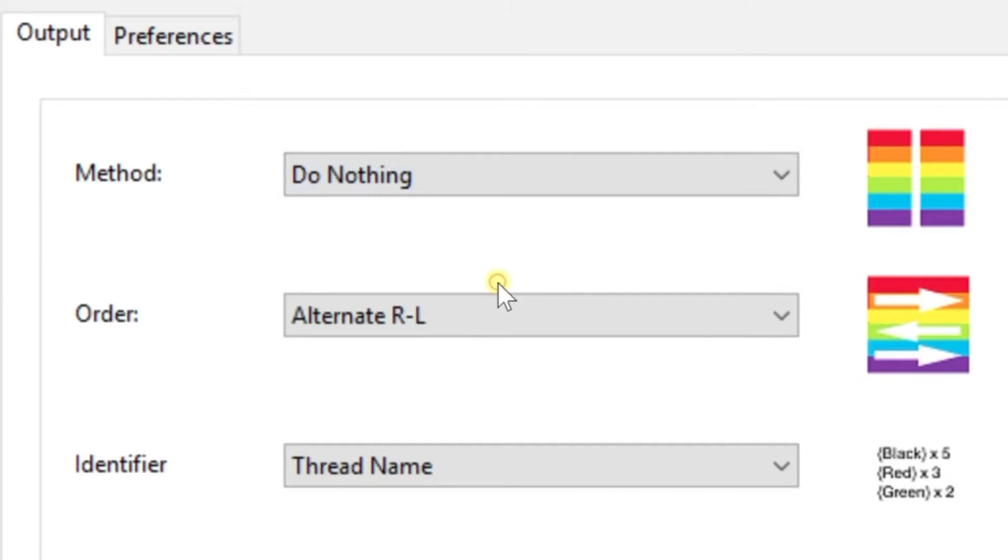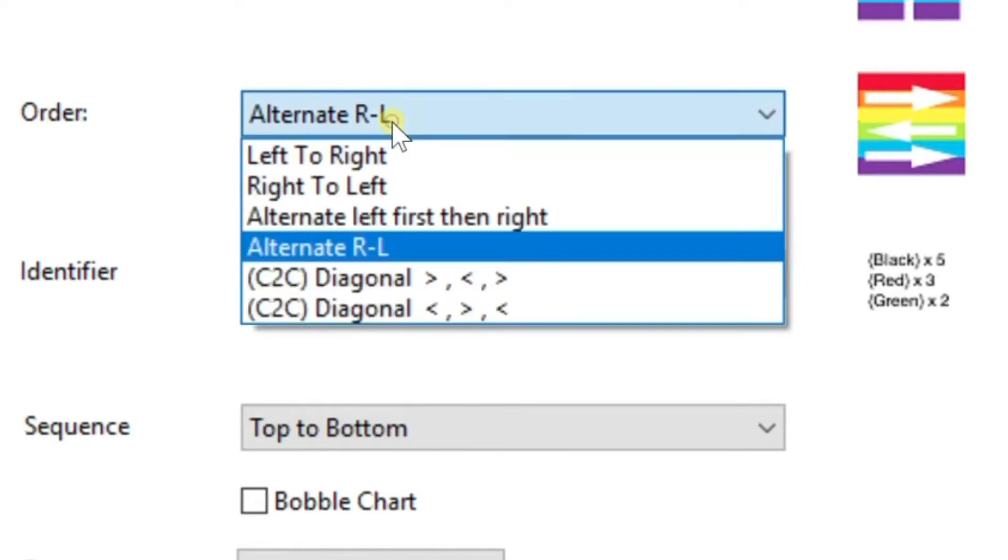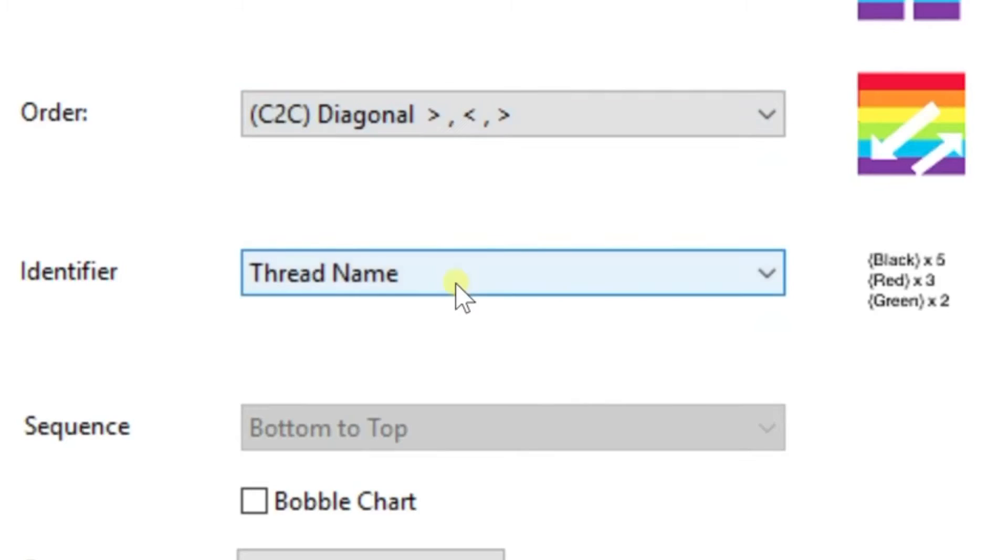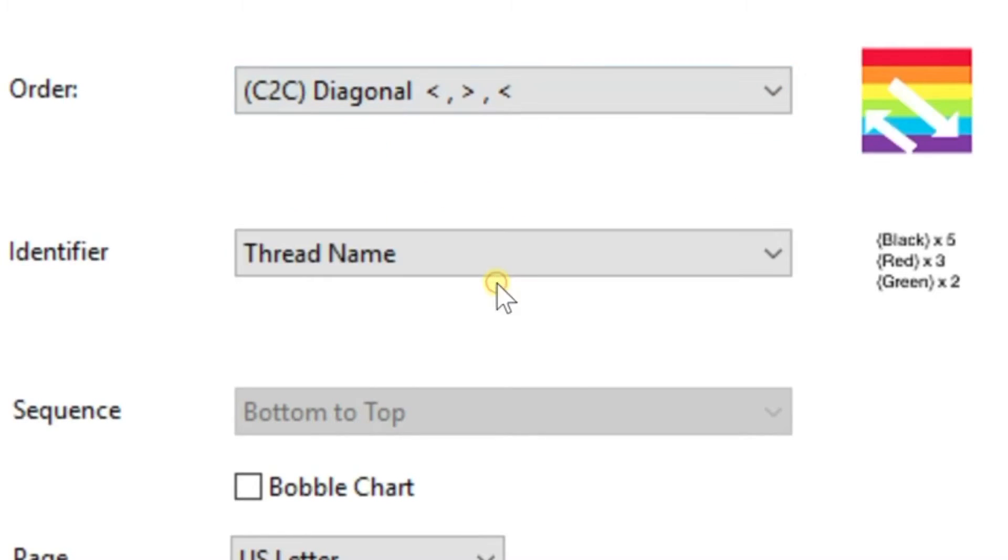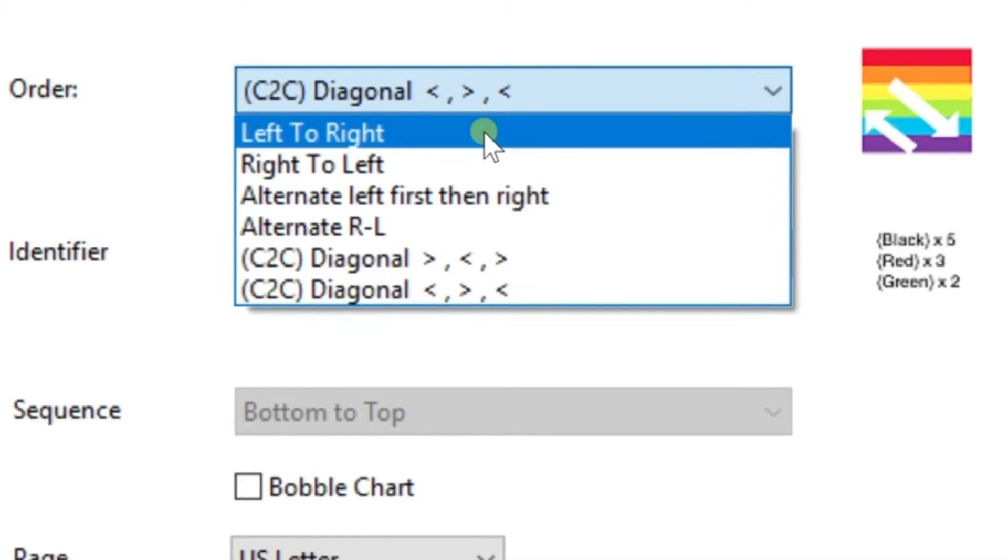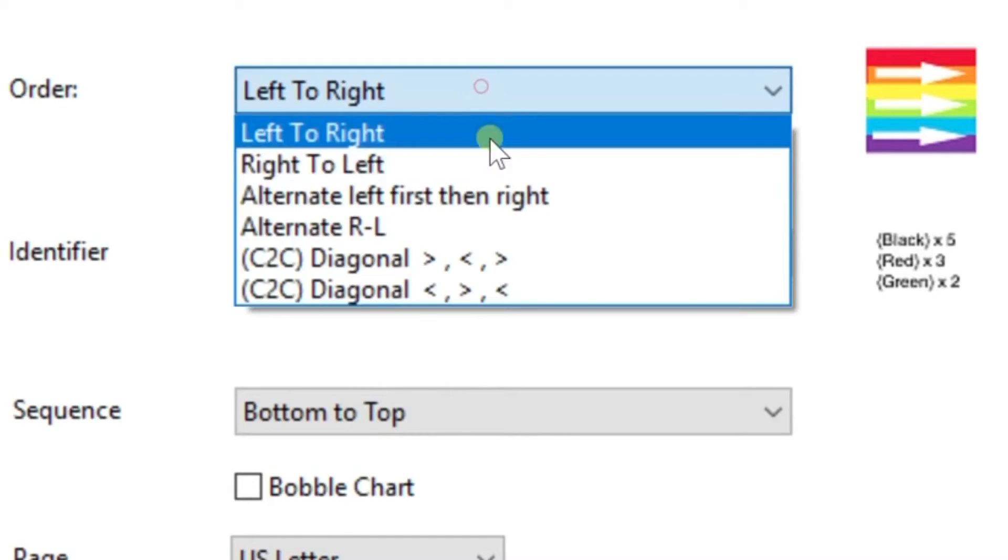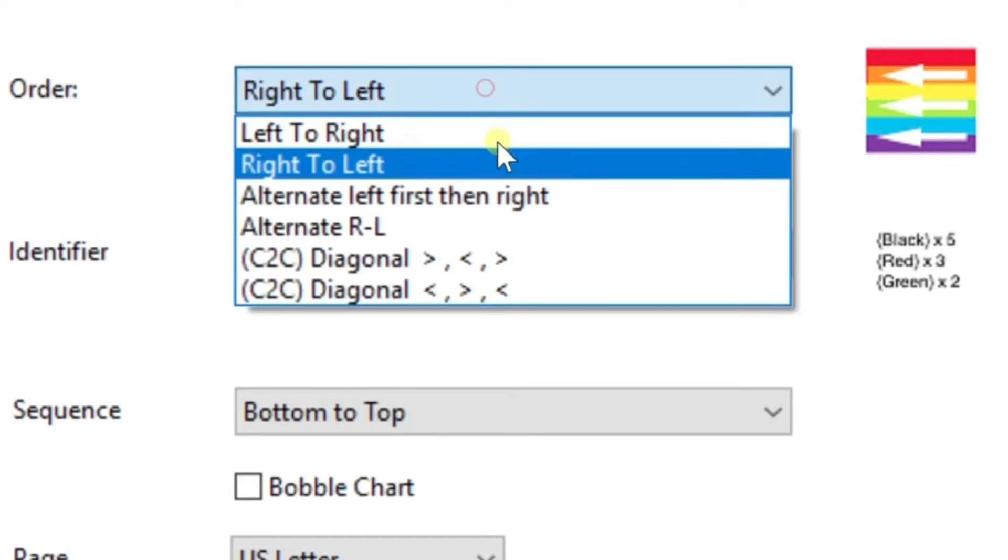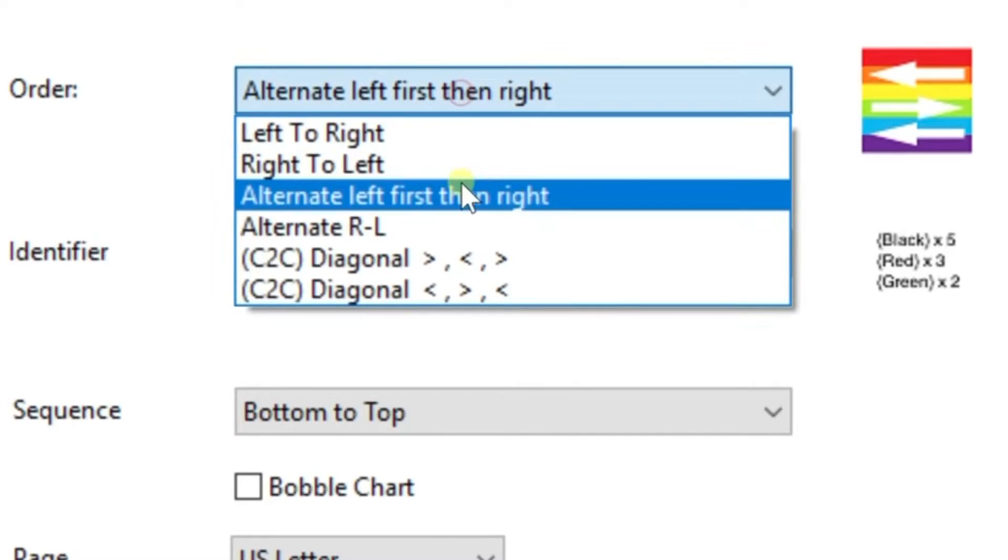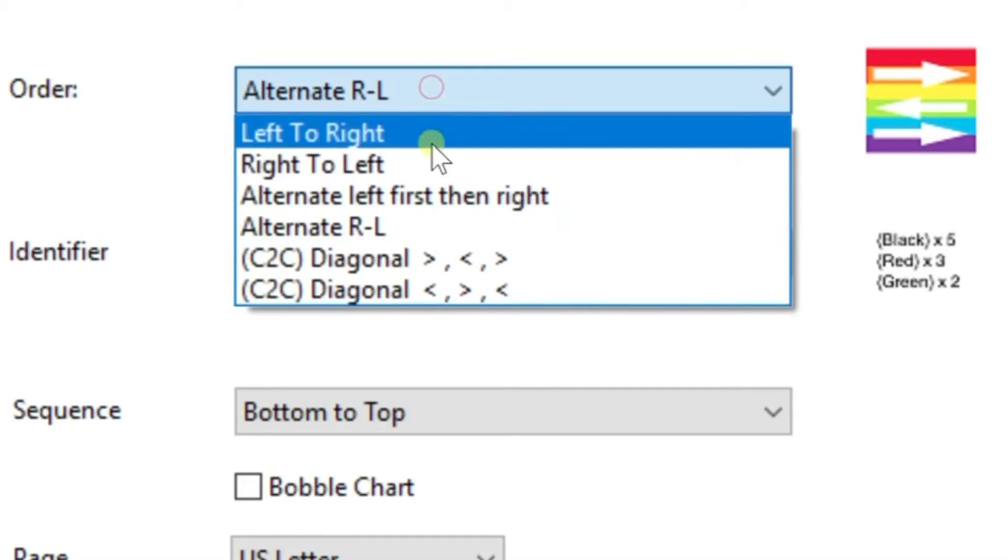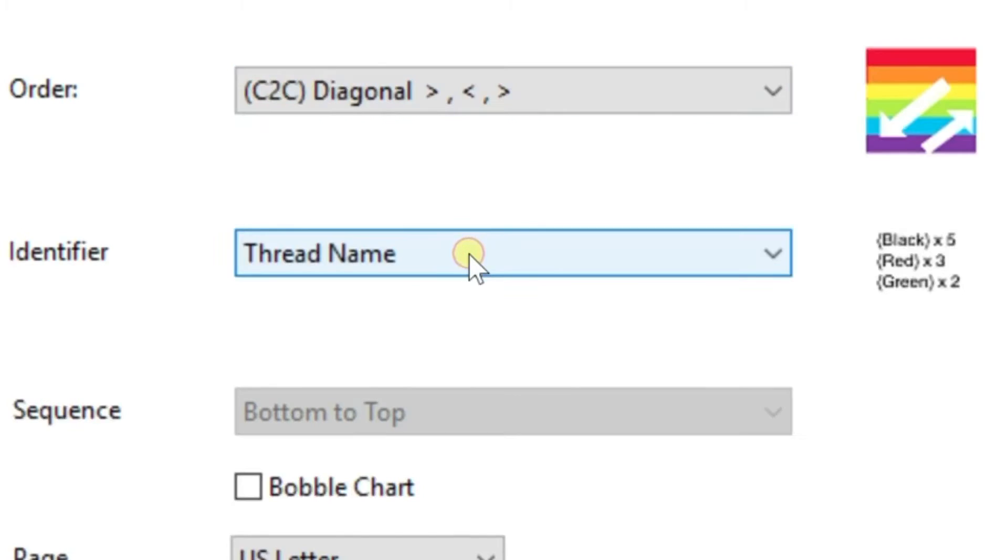Then for our order, we're going to go down and you can choose C2C or row by row left to right. It gives you a little sample off there to the right with the rainbow on which direction your pattern will be written out. So for lefties there's options, for righties there's options, alternating left and right. You got lots of choices. I'm going to do a row by row because that's the way that I want my hat pattern to come out.